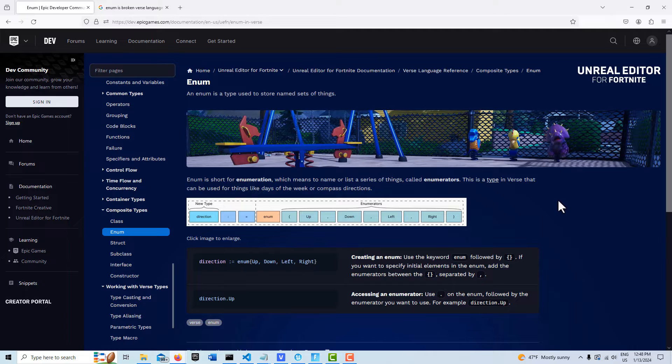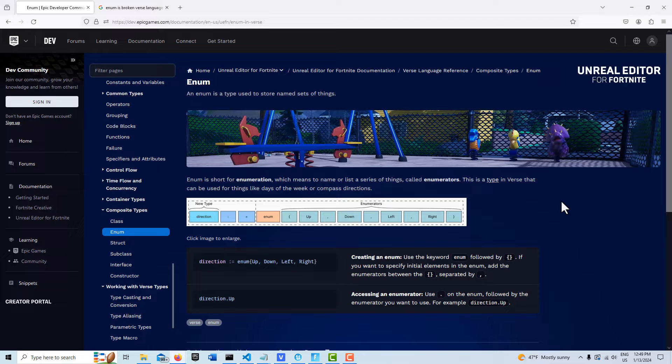Hey, how's it going? Today we are taking a quick look at enumeration in Unreal Editor for Fortnite in the VERS language.